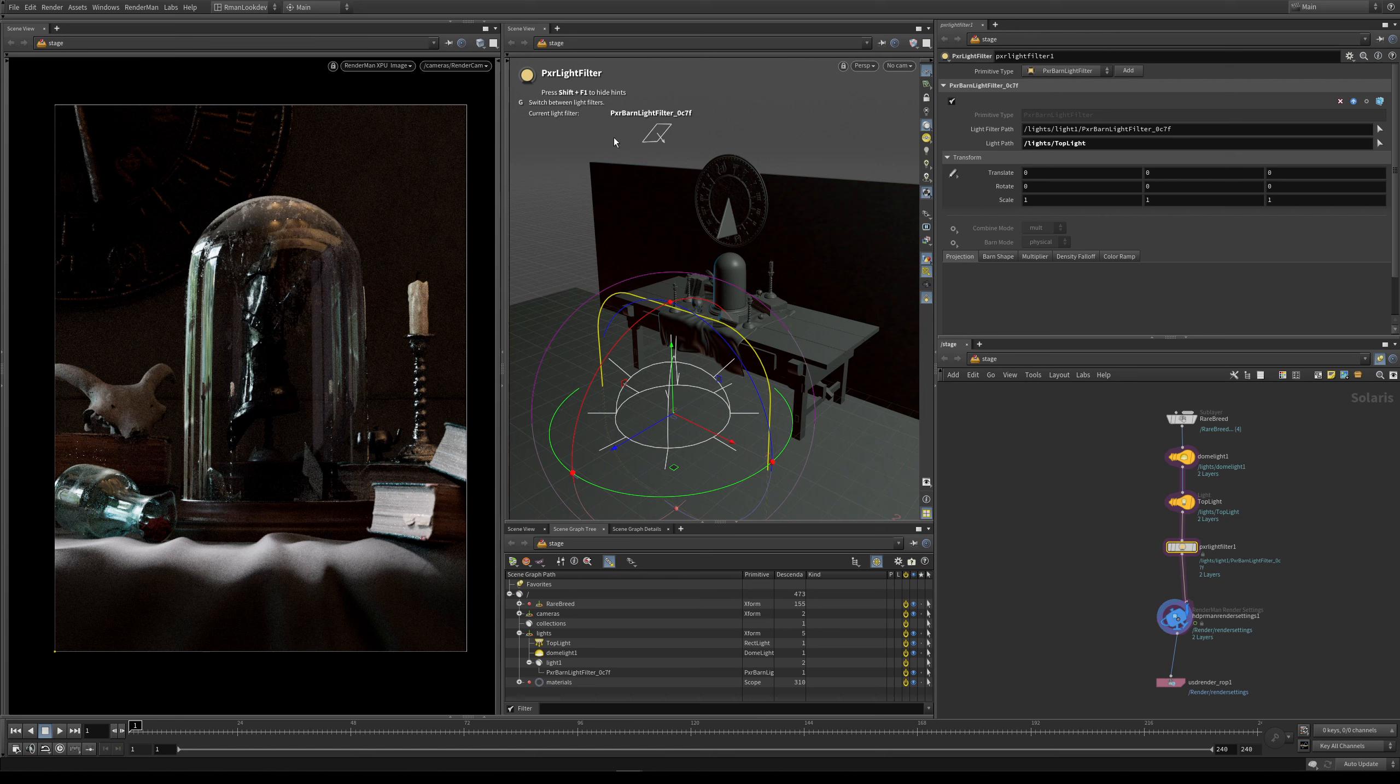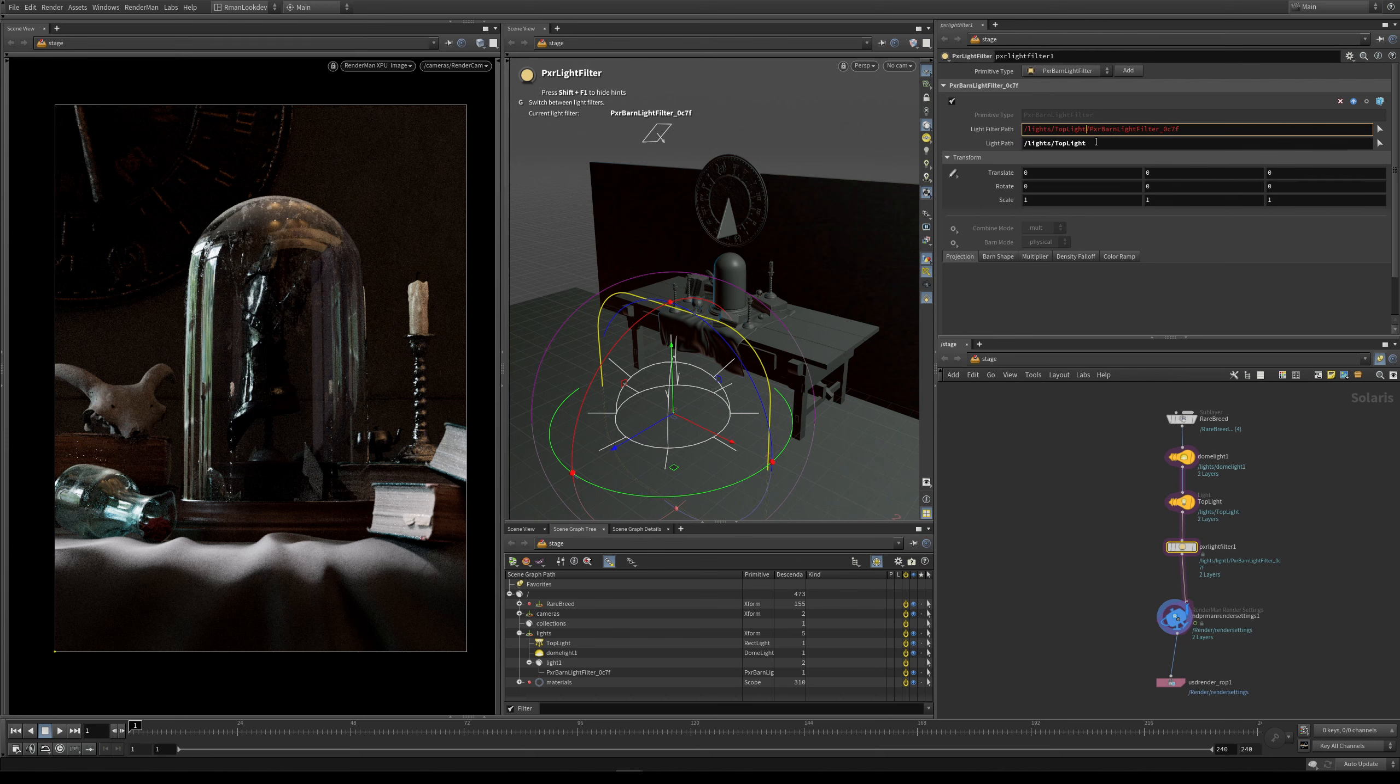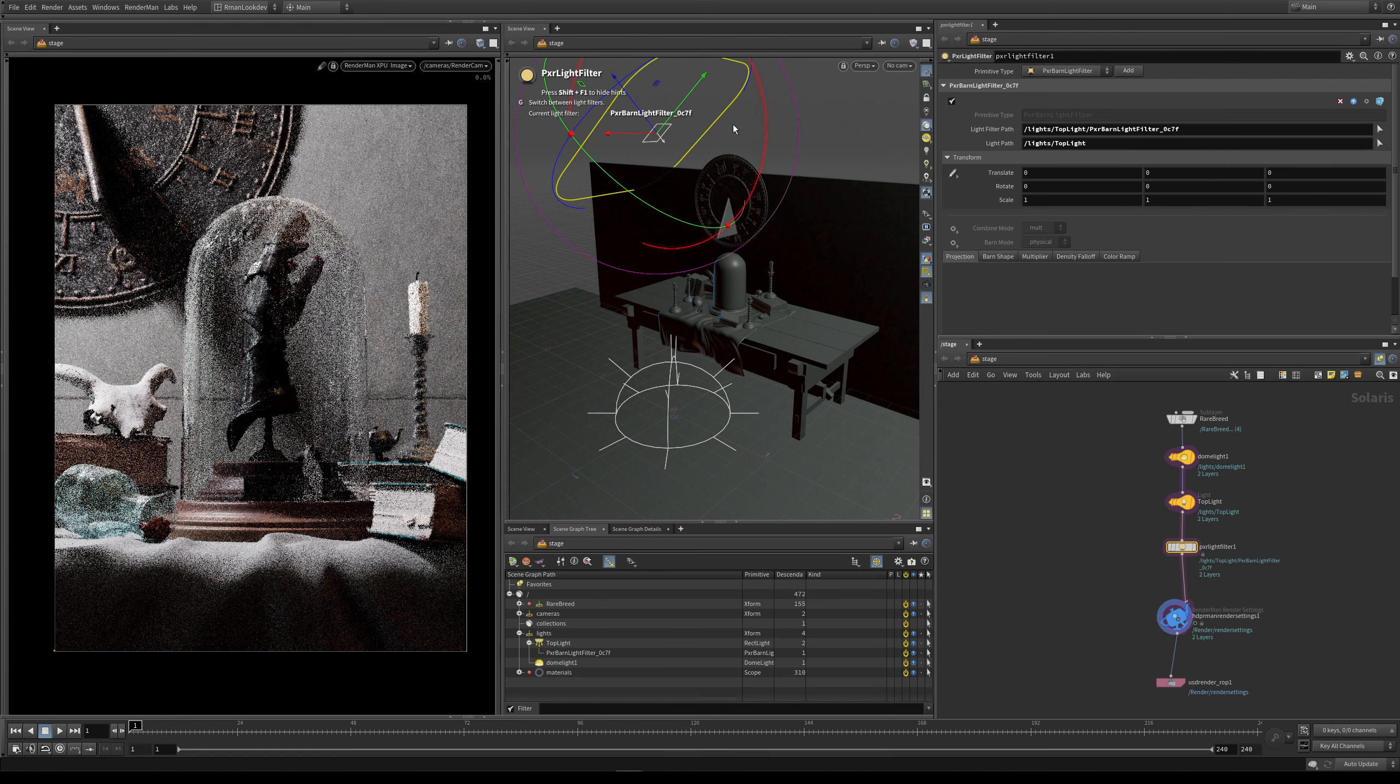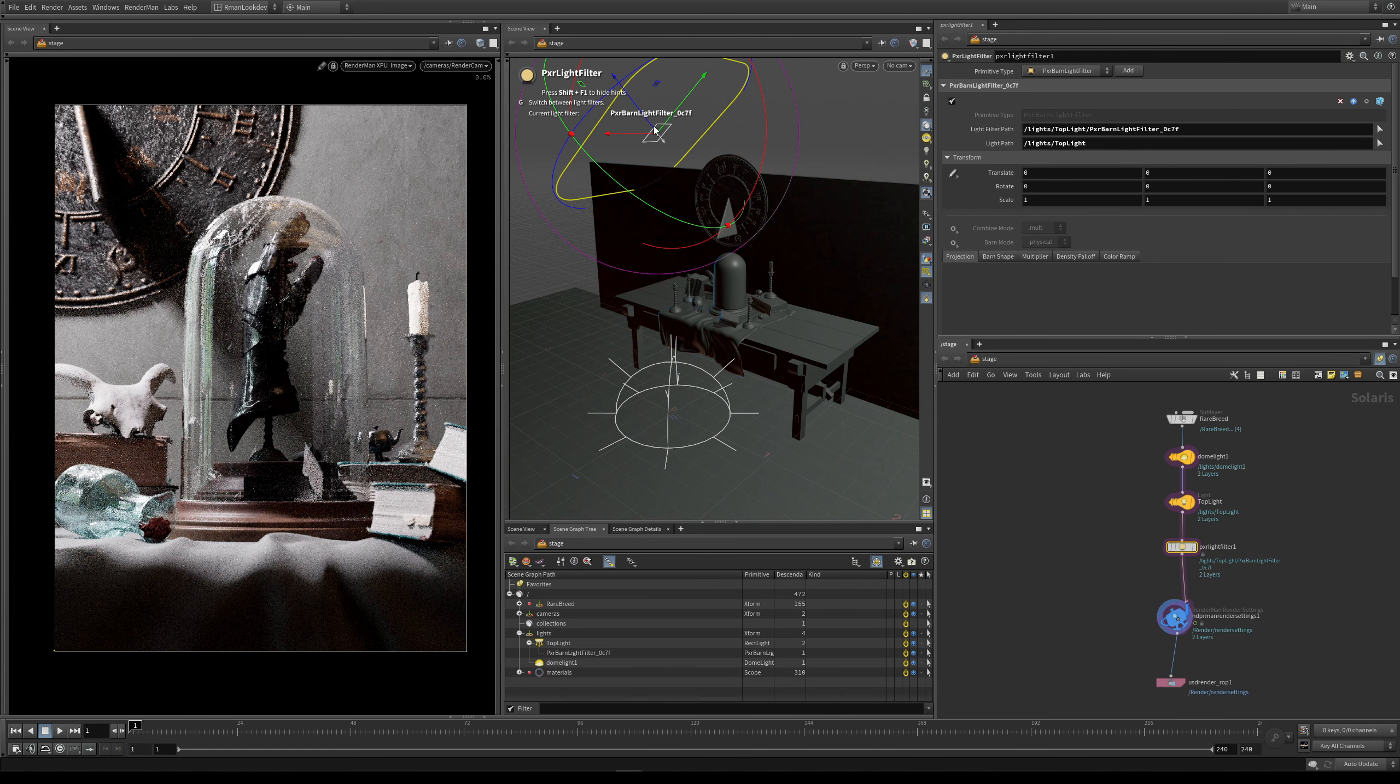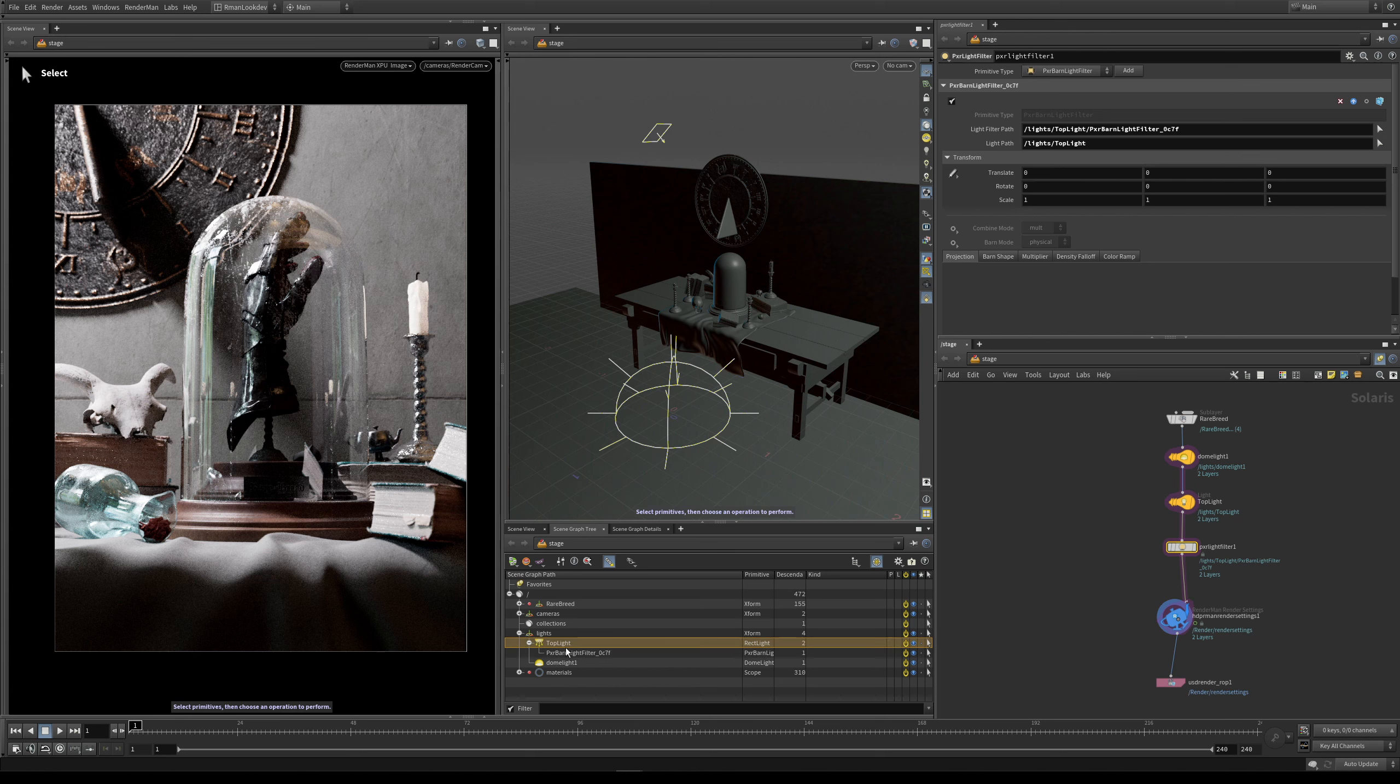But what happens if we want to actually parent it to the light? Well this is where this light filter path comes into it. So you can see here that we have our top light prim path here, and all we need to do to parent the filter to the light is make sure that this prim path is the same as this one. So if I just cut it and then paste it here, you can now see that our light filter is now parented to our light. And so you can see here that this is what our light filter is called. And again if we look under the scene graph tree, you can see the hierarchy, we've got our top light, and then under here we've got our barn door light filter.